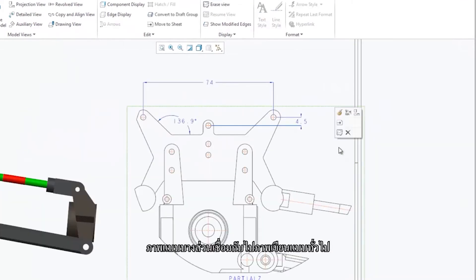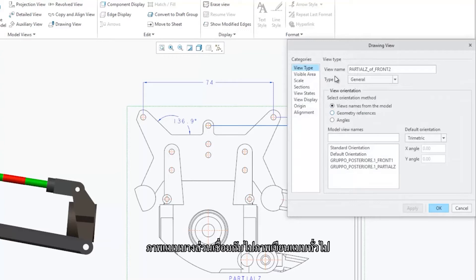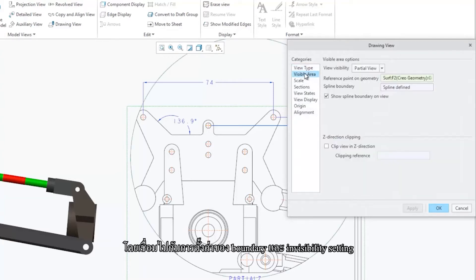Partial views are transferred to drawing views of type General along with the corresponding view boundaries and boundary visibility settings.